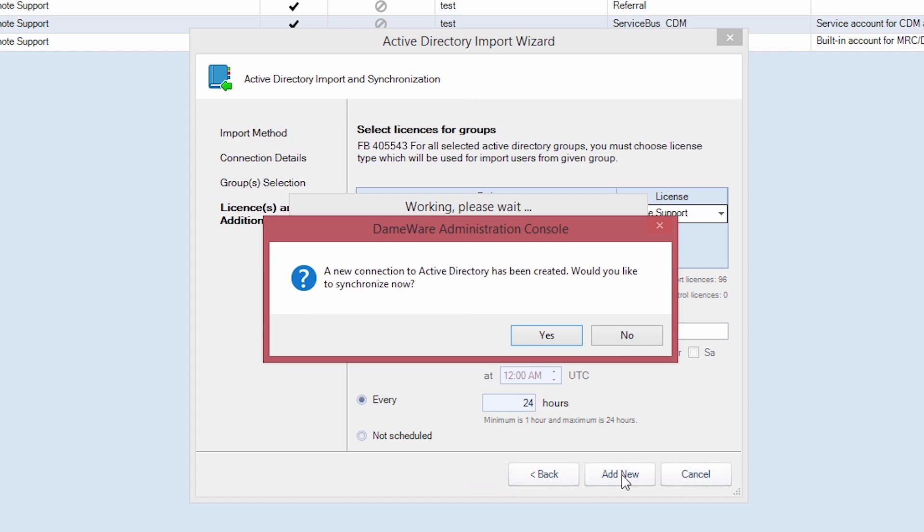Your new connection to Active Directory has been created. You will now be asked if you wish to synchronize now. Click Yes.